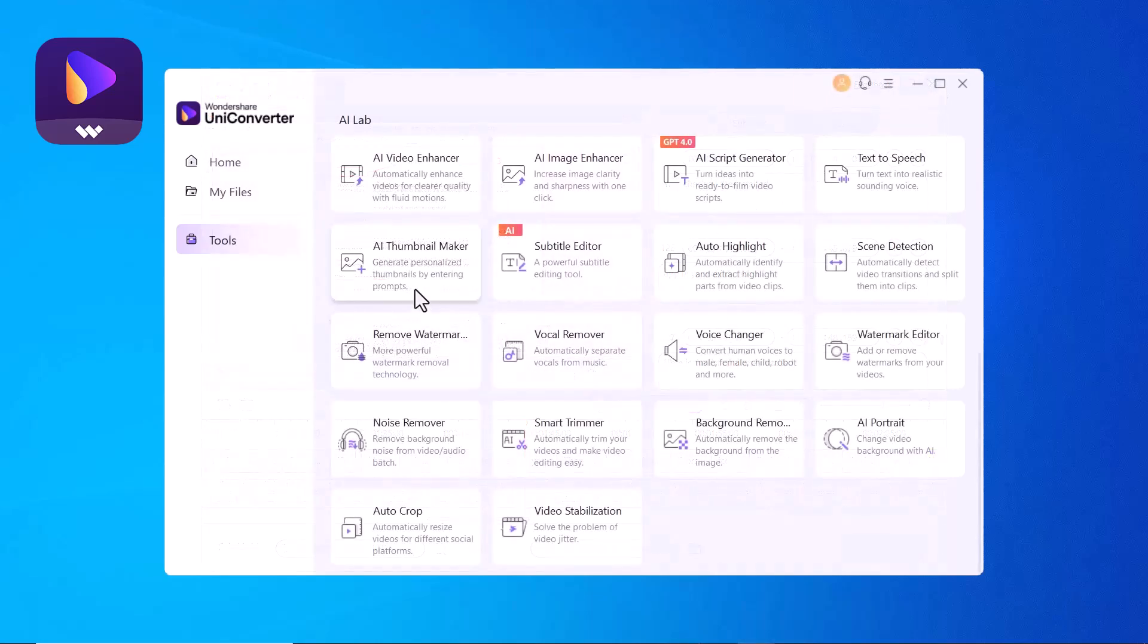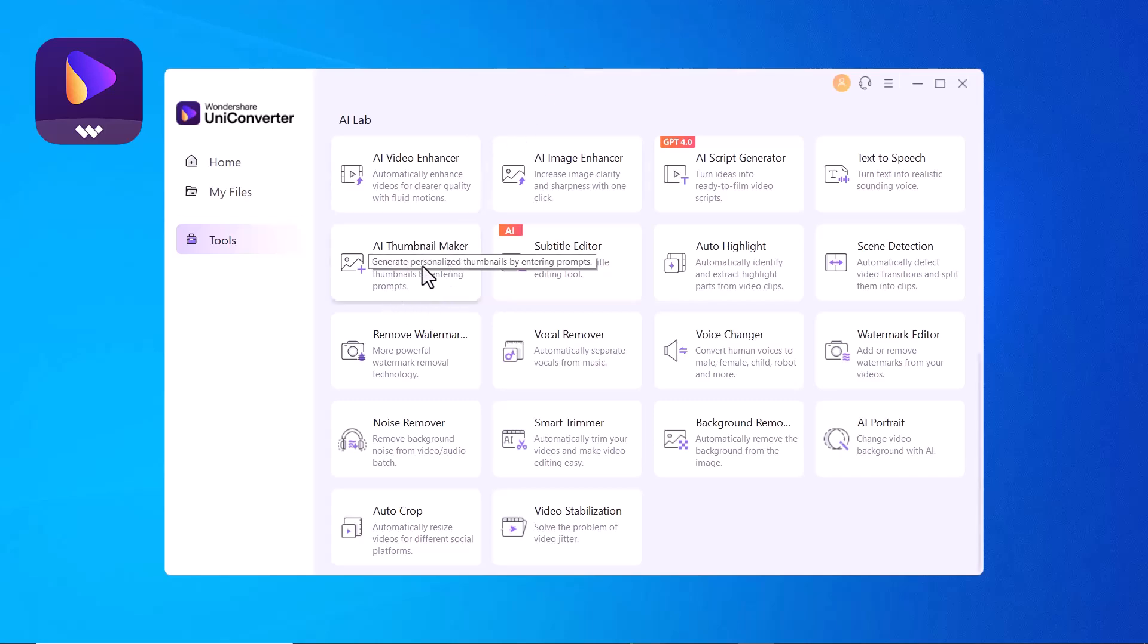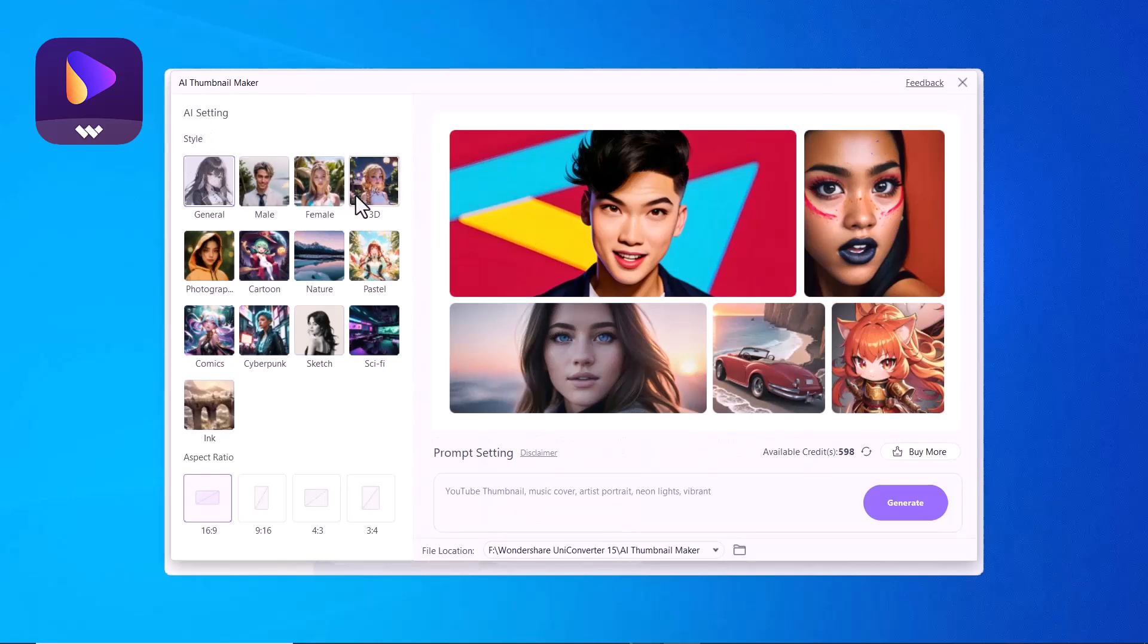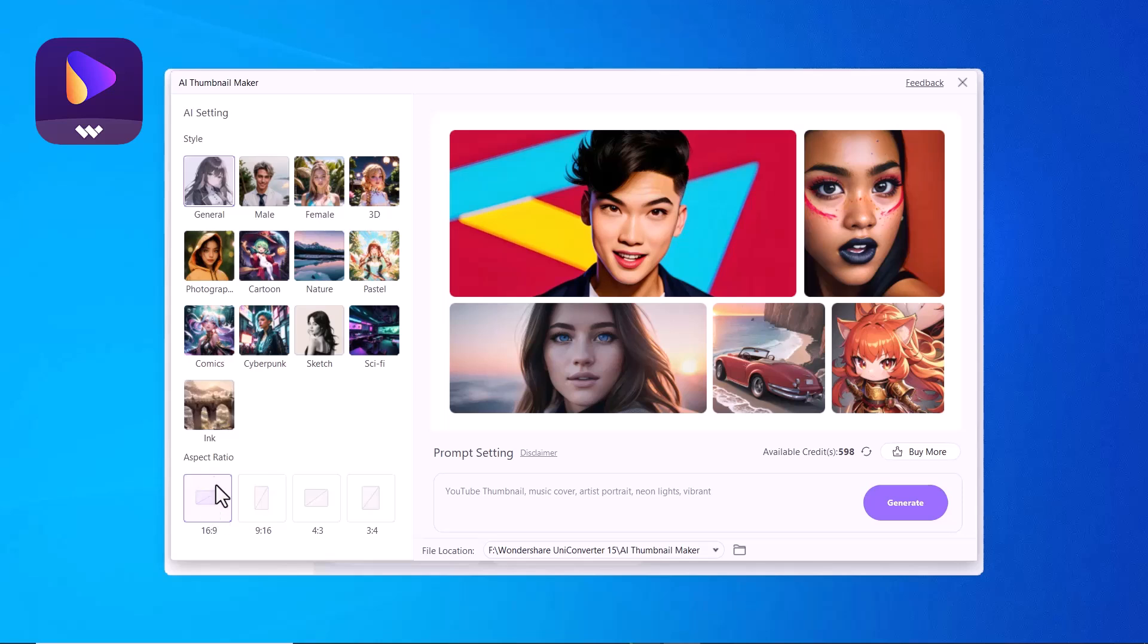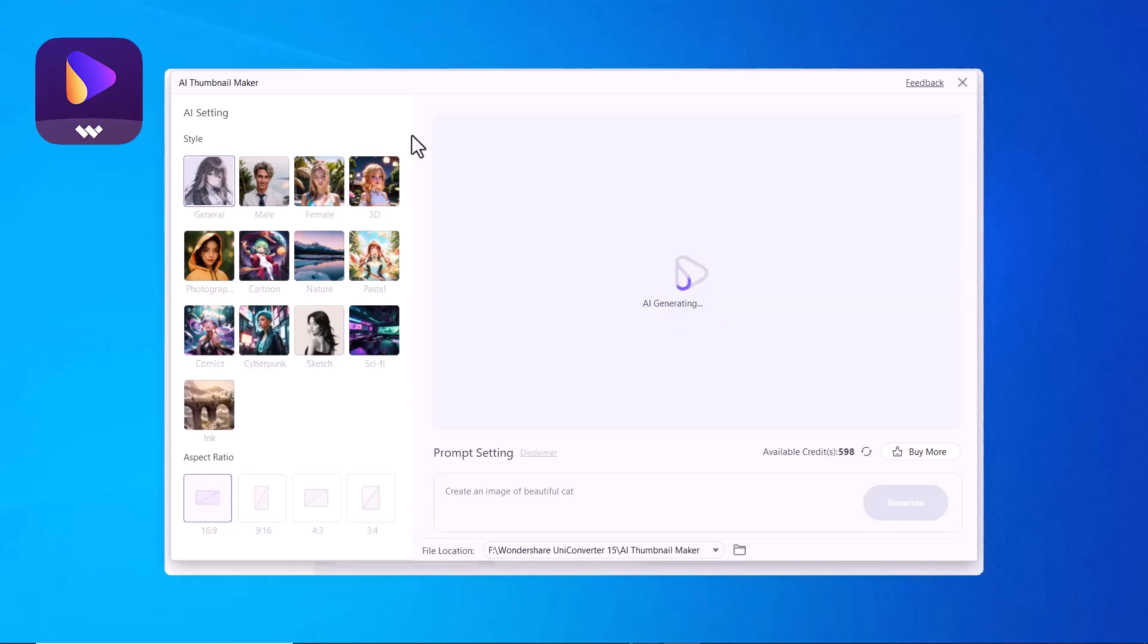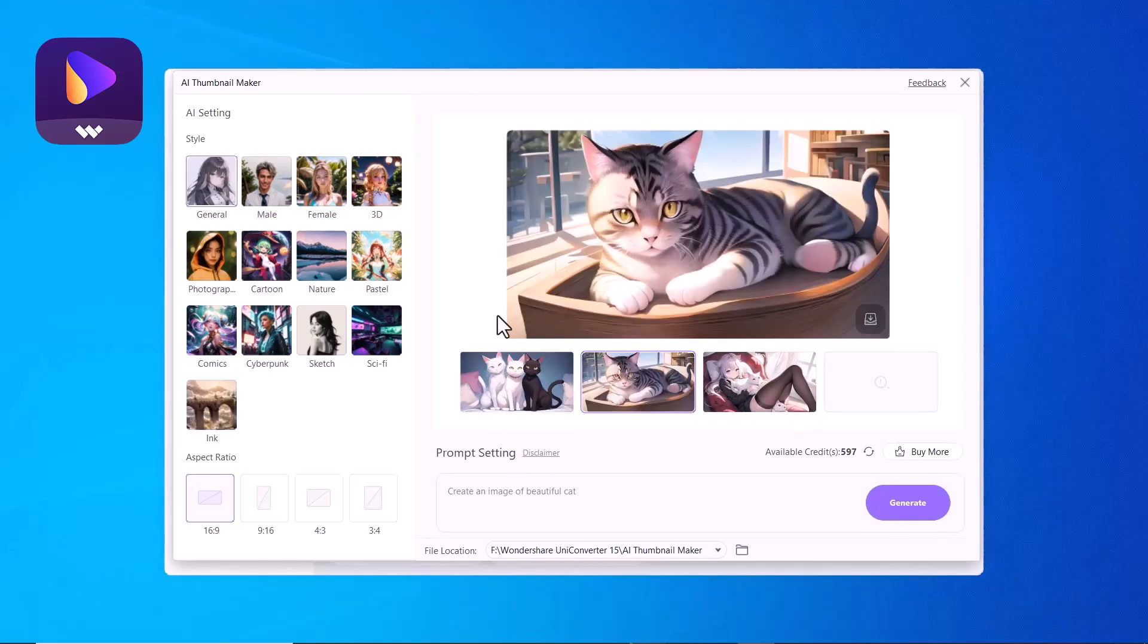The next option is AI Thumbnail Maker. If you are struggling to design eye-catching thumbnails for your videos, the AI Thumbnail Maker has you covered. Here we have different styles like General, Male, Female, 3D, Photograph, Cartoon, etc. You can also select the aspect ratio. And in the prompt setting, you have to describe your concept and click on the Generator icon. The thumbnail maker will create a thumbnail as per your concept.